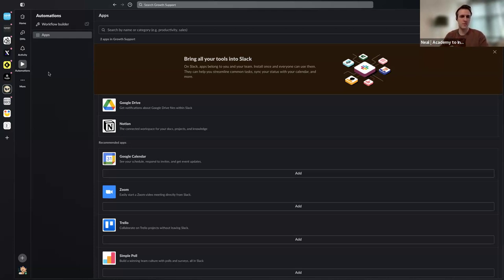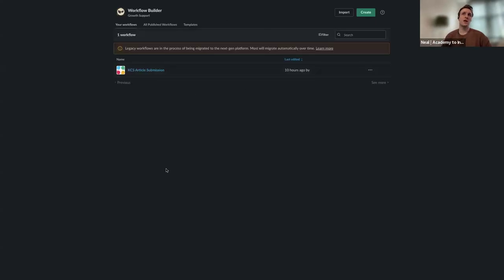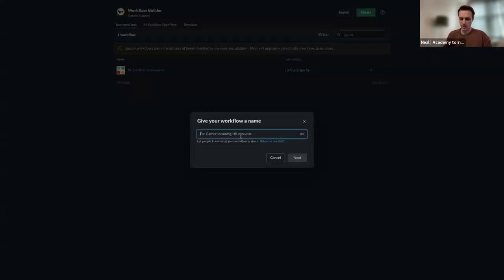Let's start building. In Slack, if you go to the workflow builder, it will pull up the option to create new or existing workflows. We'll go ahead and start from scratch. I'll just call it KCS Submission. My typing is really bad so don't mind me.